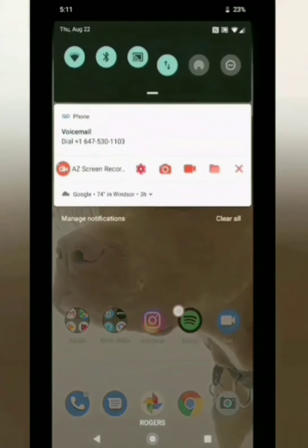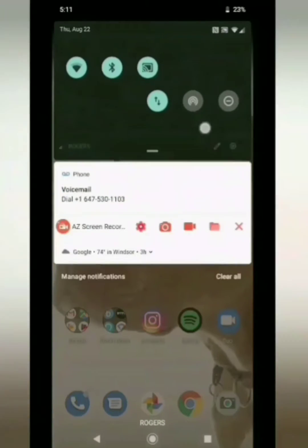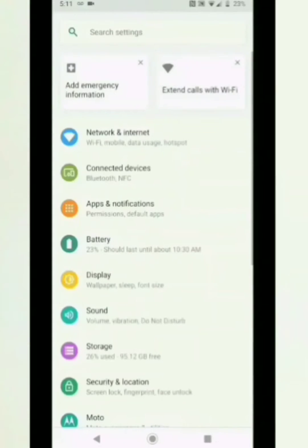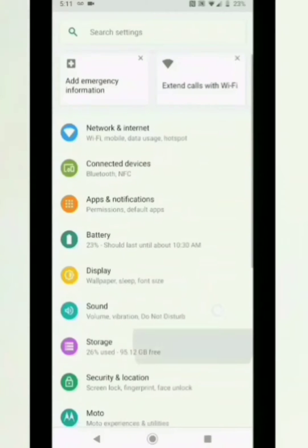Go to your phone's settings. You can do this by scrolling down from the top of your screen. Tap the settings icon. It looks like a gear.